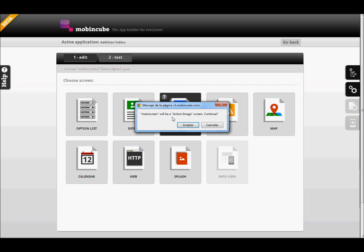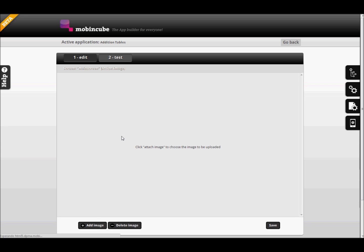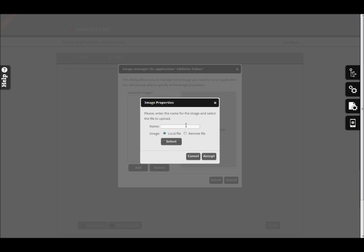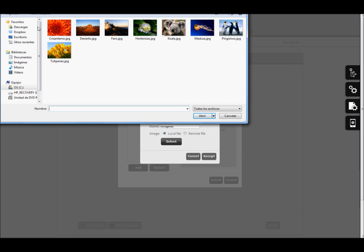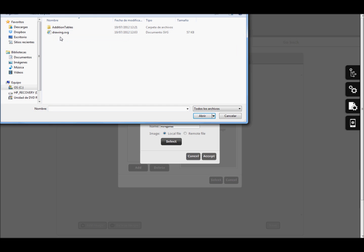Creating an Action Image screen is easy. Just click on Add Image to open the Image Manager dialog and decide what image would be used. Then you can select a picture that you already uploaded, or upload a new one by clicking on Add, entering a name for the resource, and selecting an image file from your computer. In this example we will also set the quality of the pictures to the maximum.